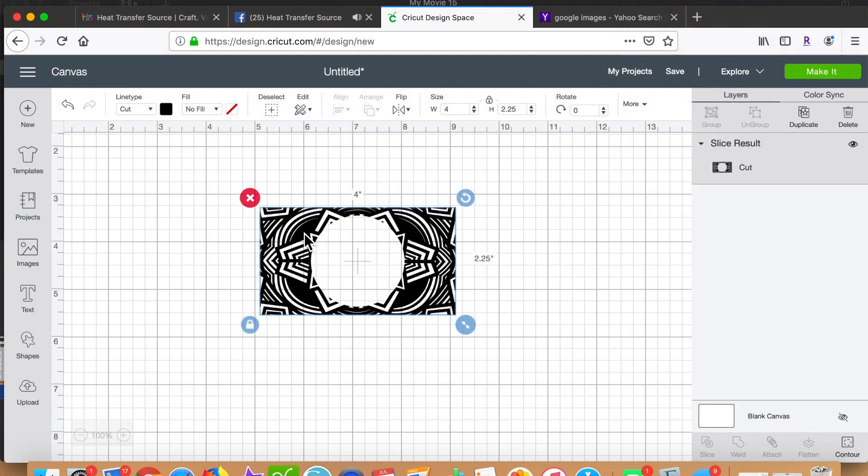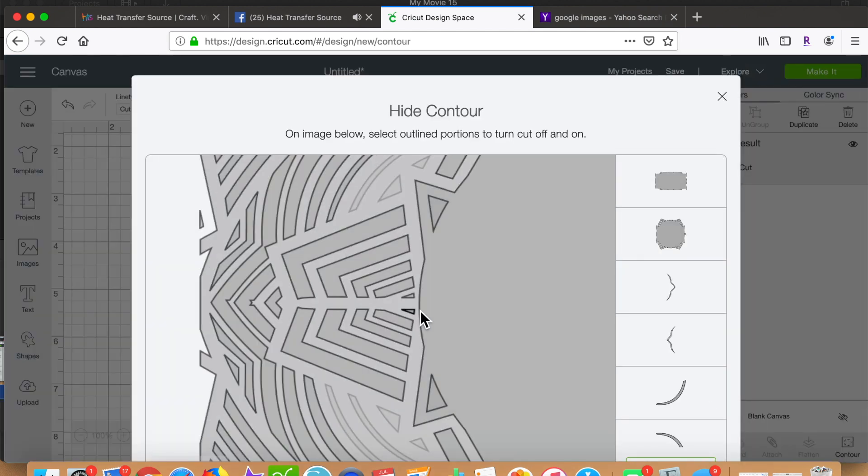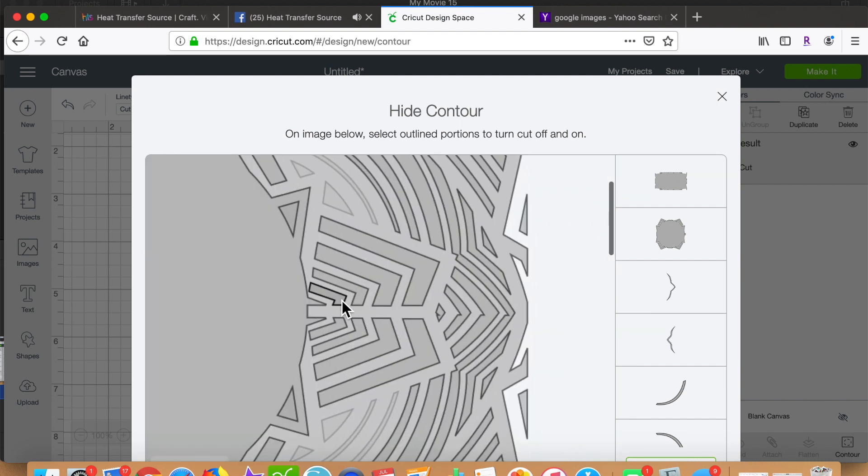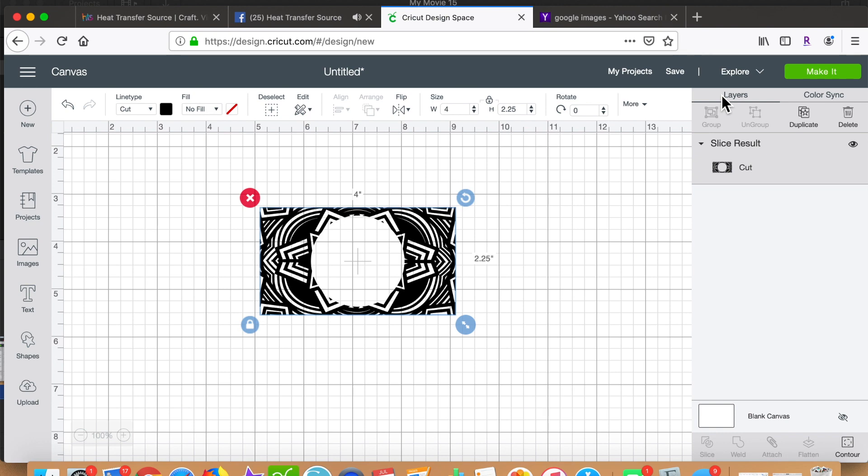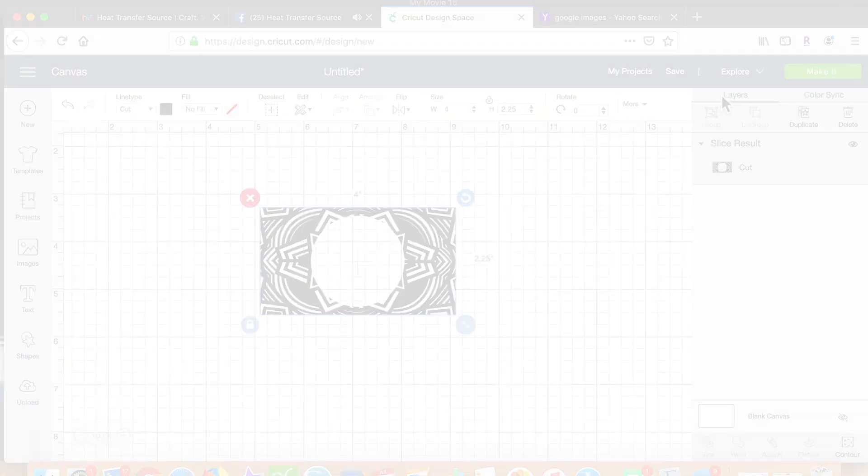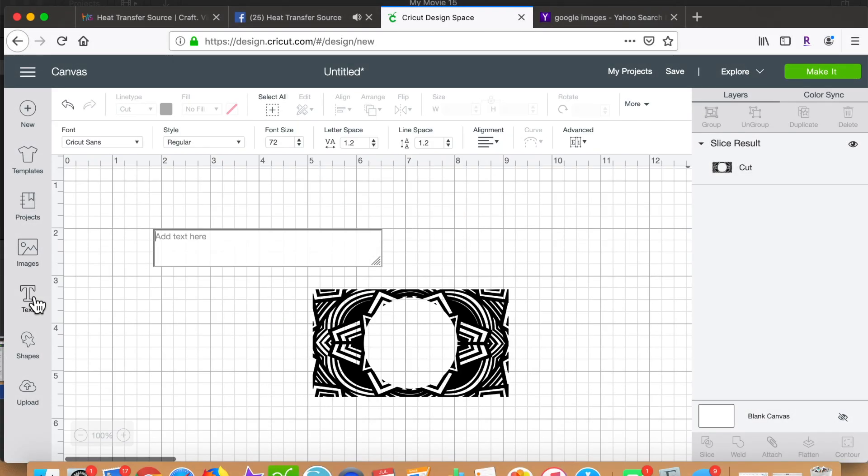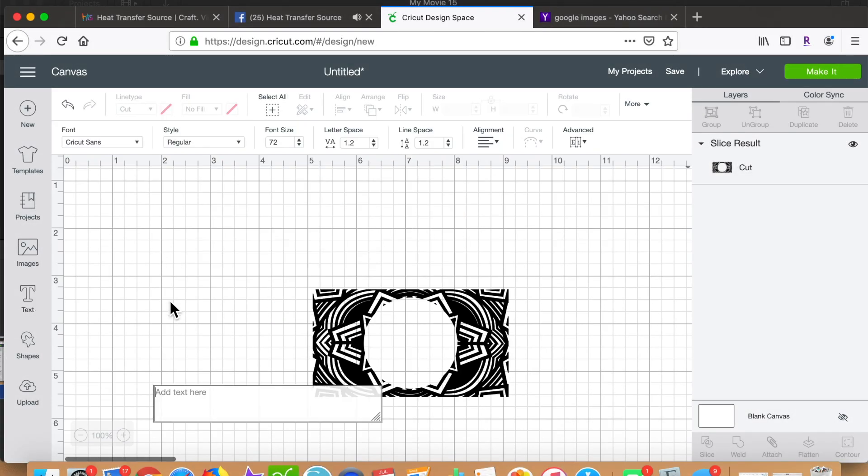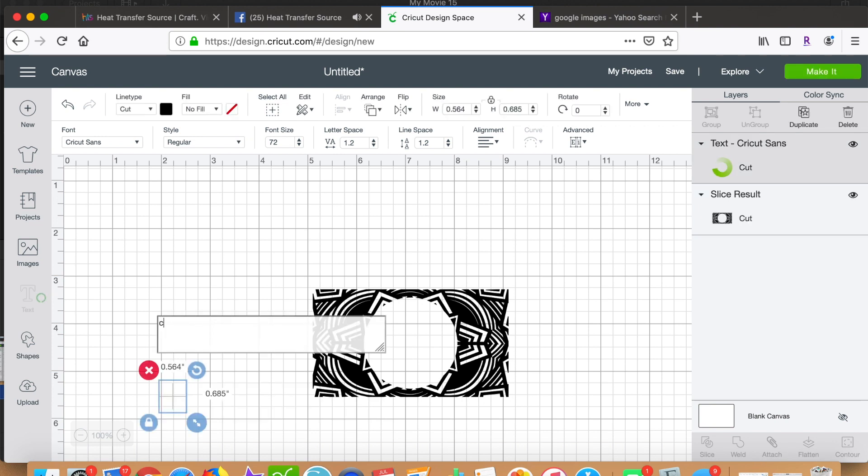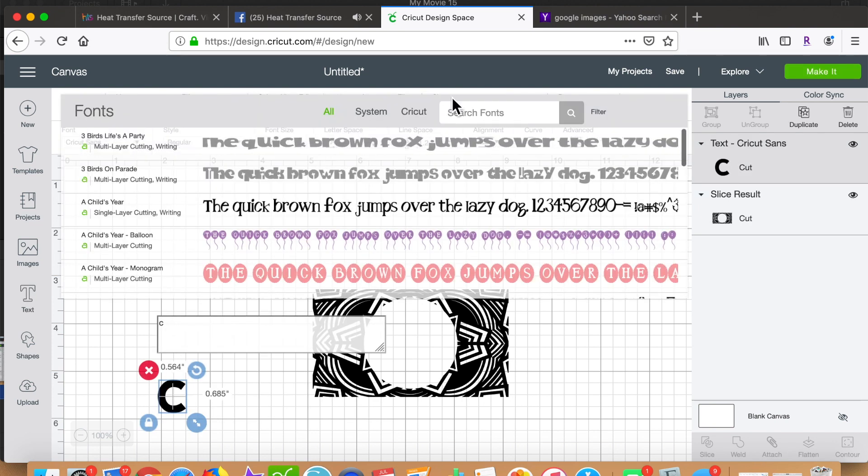So I keep referring back and forth between the contour and the image until I have it exactly the way I want it. And now it's time for my grandson's initials, which are CPP. So I go into the text box and write in a lowercase C.